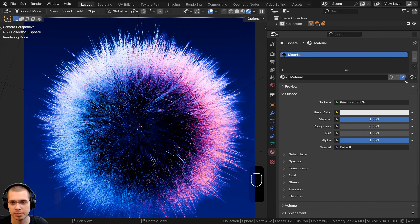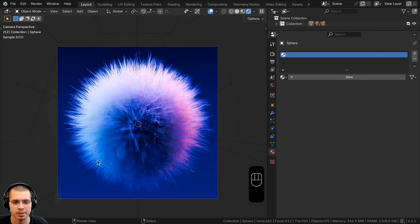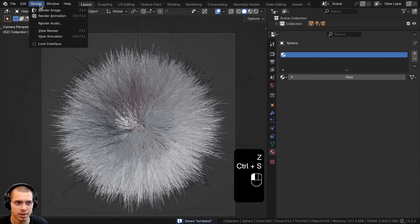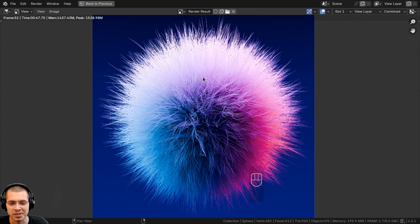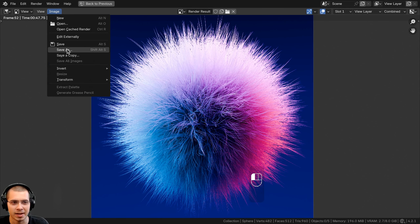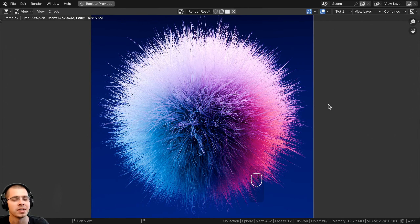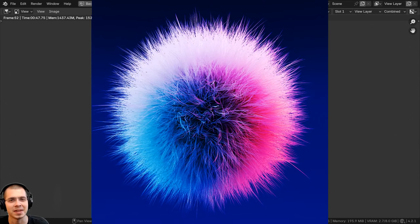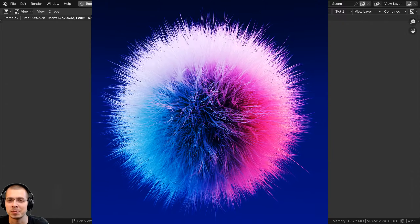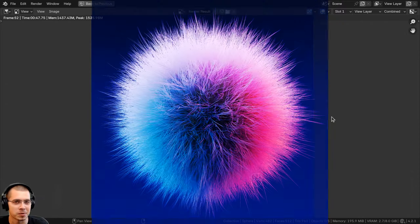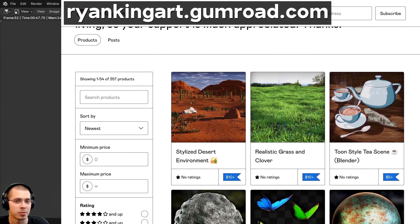One final thing you could do to change the look is add a material to the sphere. If I select the sphere, click on the materials and add a new material, you can play around with it. If you change the color of the material, that will change the color of the fur — you could make it like a red color, that's pretty cool. You could also turn up the metallic value and turn down the roughness to get a really metallic shiny fur, which gives a really cool result. But I'm just going to delete this material.